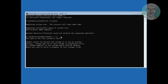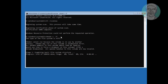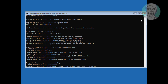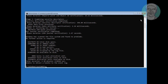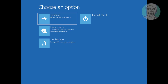Type Y to continue. Click Continue to check if your problem is solved.